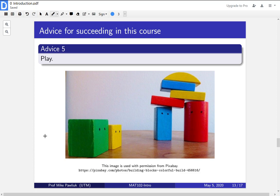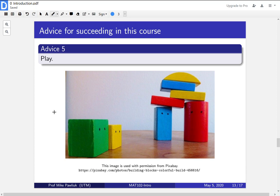The fifth piece of advice is to play. Now this might seem like a strange bit of advice for a math course. And for some of you, this might make you a little bit physically ill to think that you might play in a math course. This is an important step in an Introduction to Proofs course. Like I said in the previous bit of advice, we're going to see a lot of different definitions, a lot of different properties that mathematical objects can have.